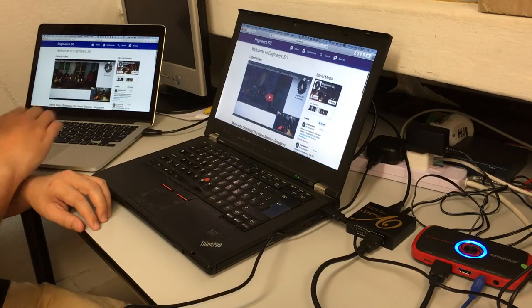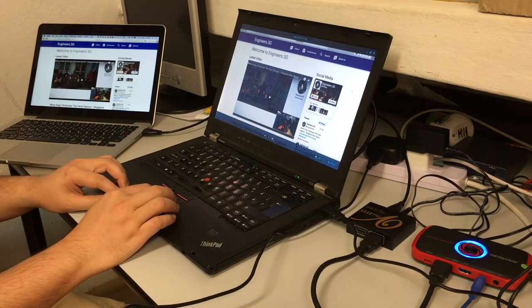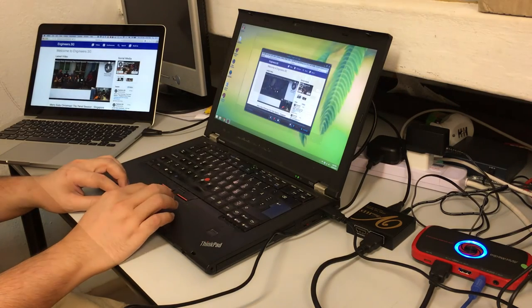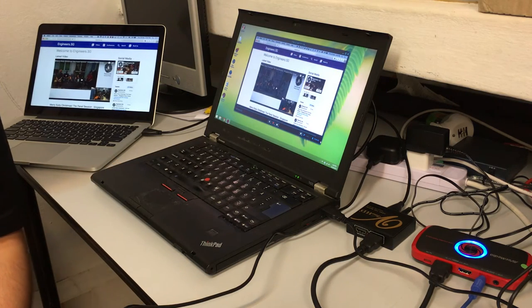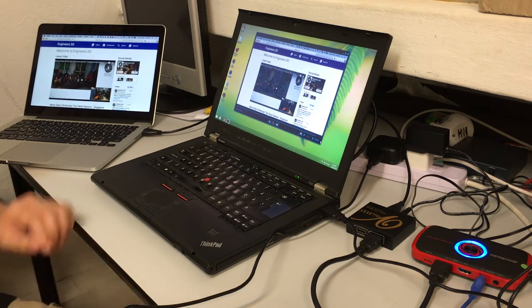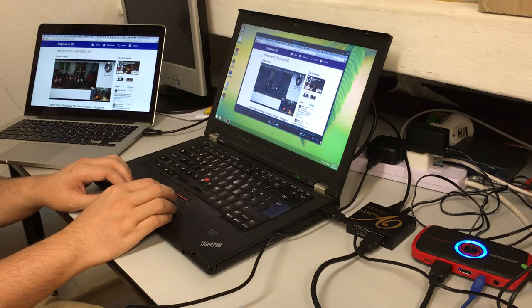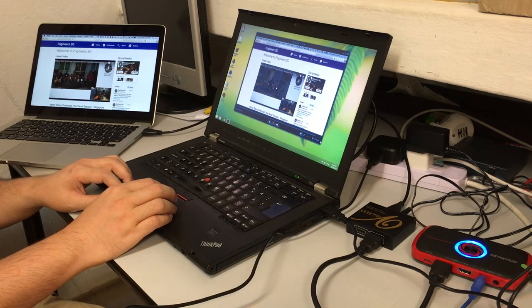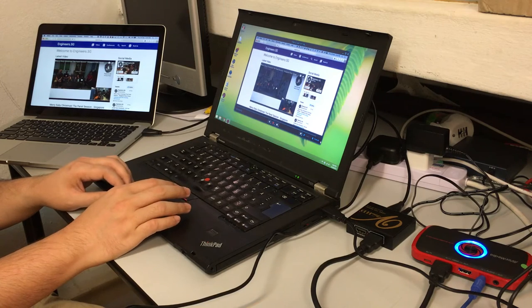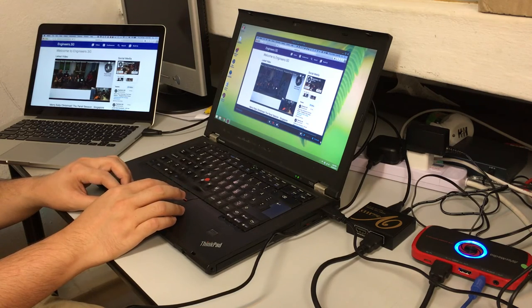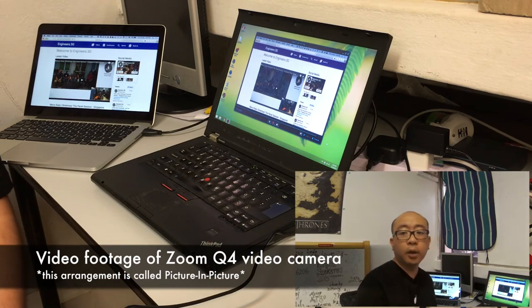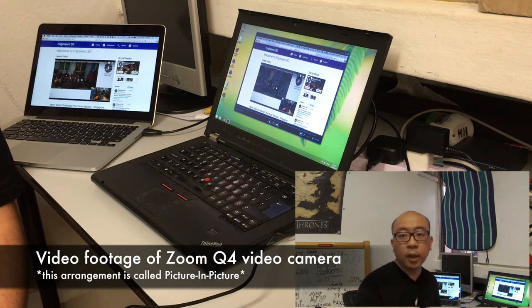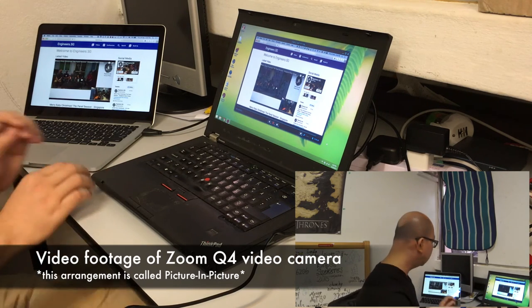So with this I can actually now record whatever is happening on the presenter's screen. It's important to start the recording of the Q4 camera together with the recording of the screen, so that we can synchronize the audio later on. So here I have turned on the recording on the Q4 camera. So it's looking at me as I make the presentation.